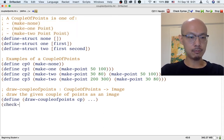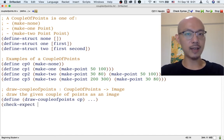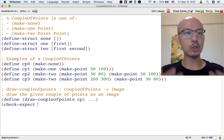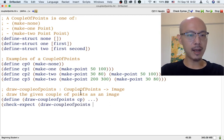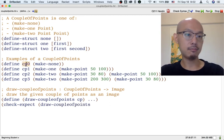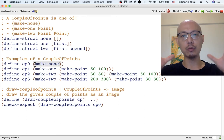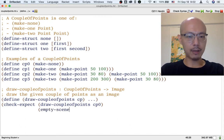Each example, which I will write as a check-expect, is going to say what an input could be and what the output should be. So the input to draw-couple-points might be CP0. And then we have to decide what it means to draw the make-none kind of couple-points. Well, we just basically want a black background.